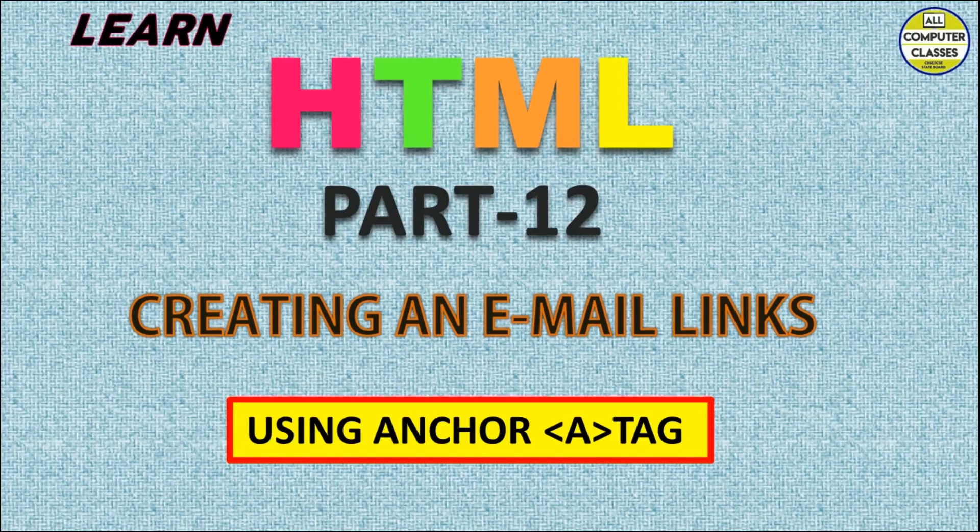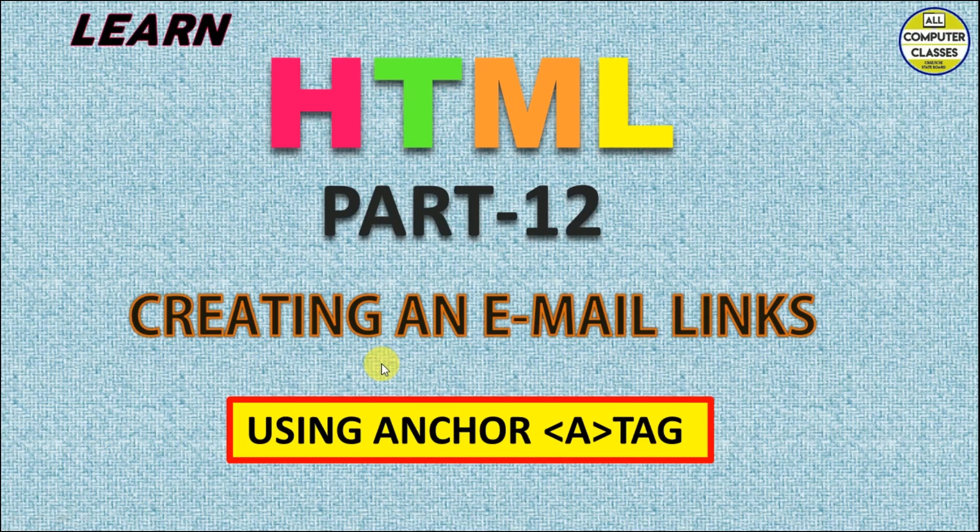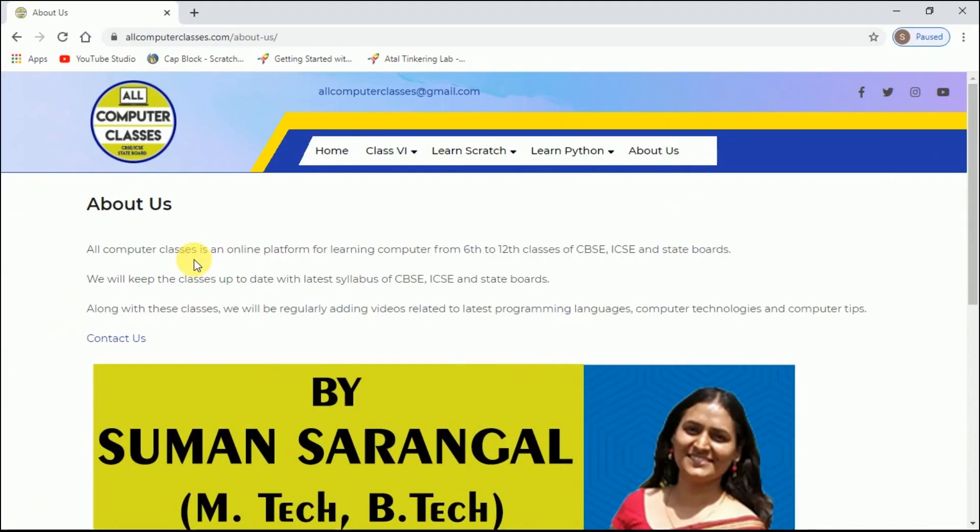Hello everyone, welcome back to All Computer Classes. This is Part 12 of HTML and today we are going to learn creating an email links using anchor tag. Students, this is our official website of All Computer Classes.